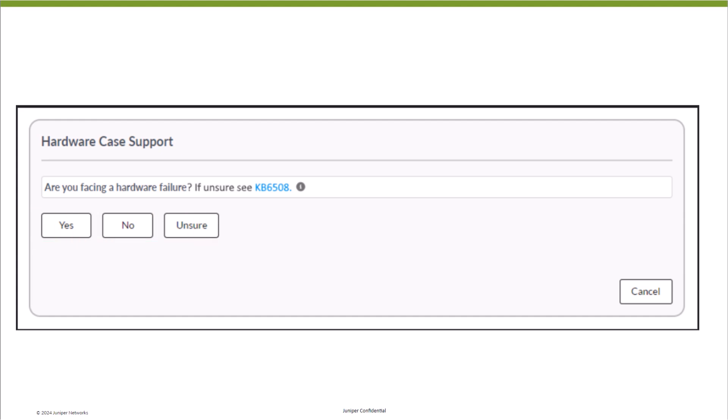For some questions, you may observe a KB hyperlink to act as a guide to help you determine your next course of action. In this example, you may click on the link if you are unsure how to answer that specific question.